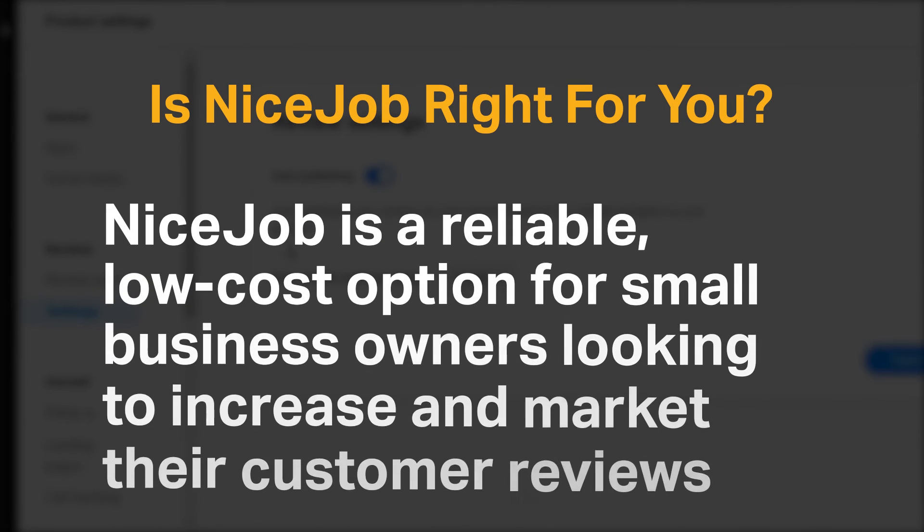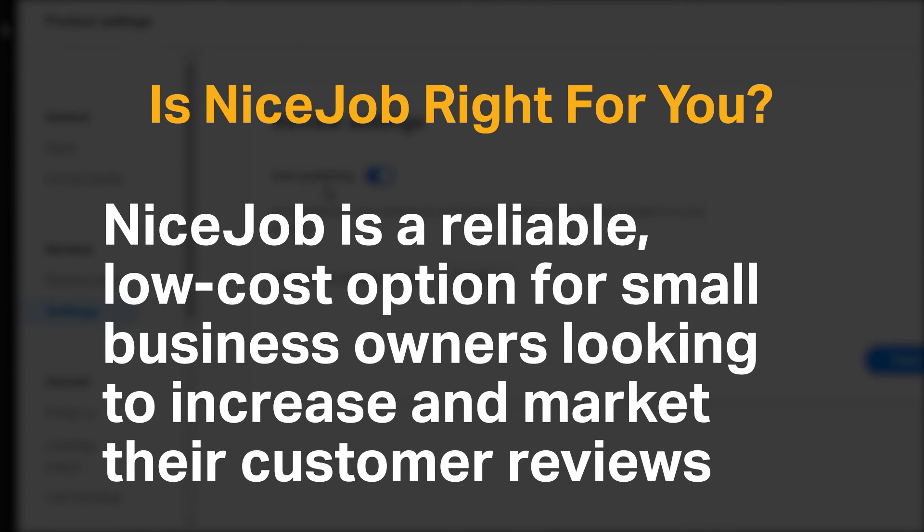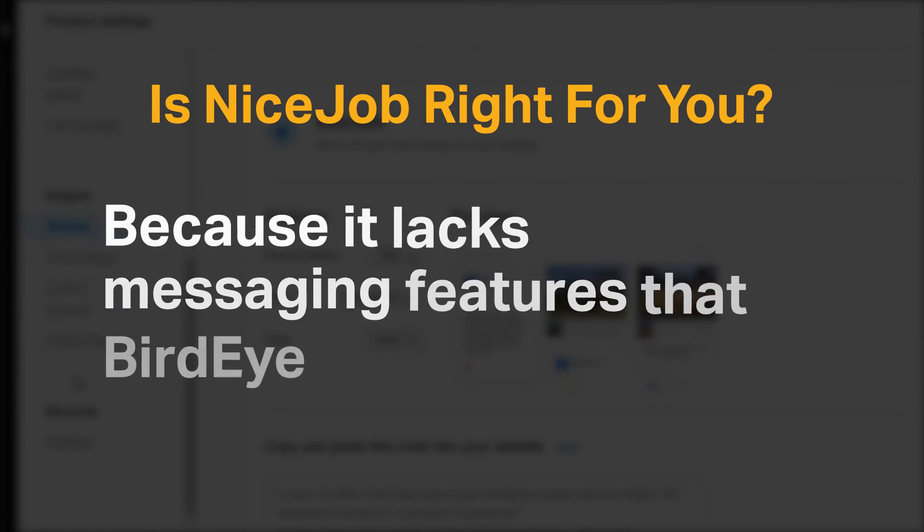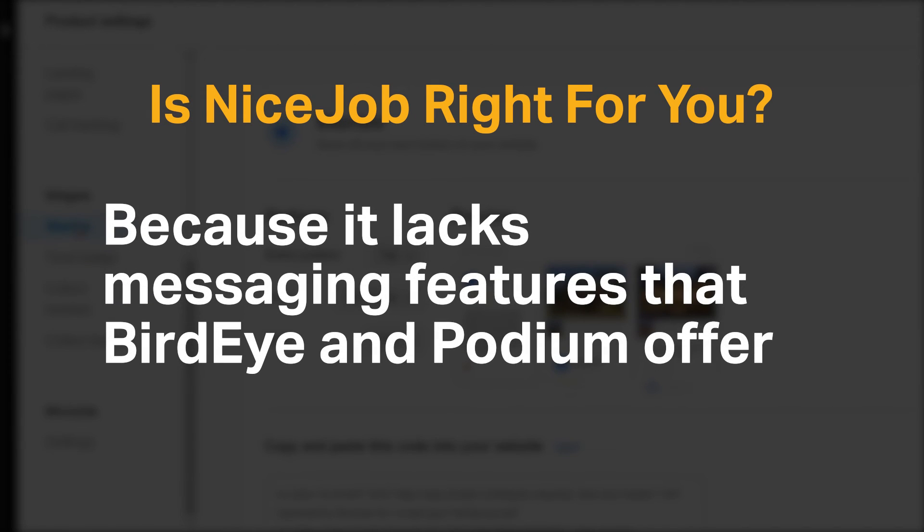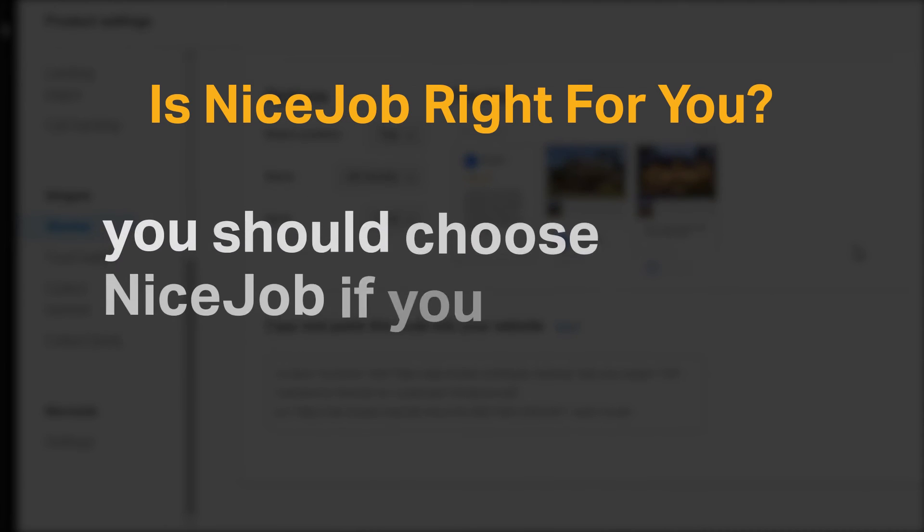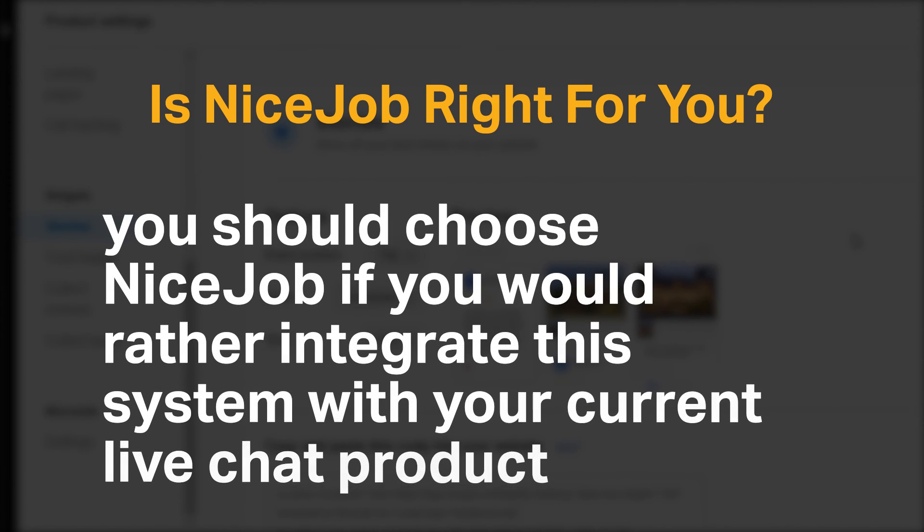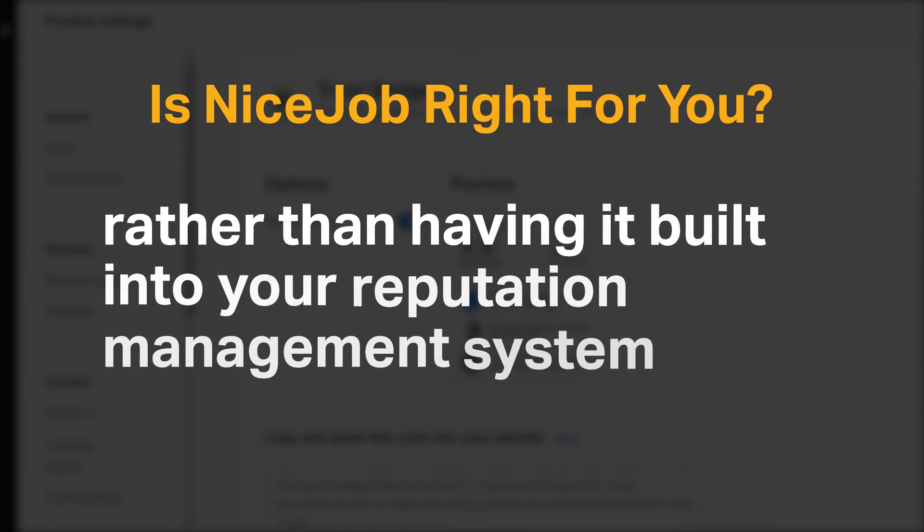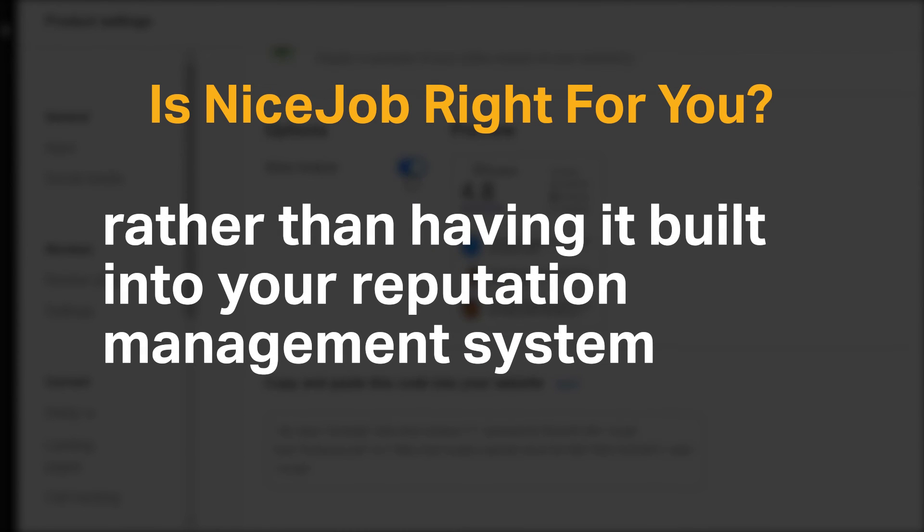NiceJob is a reliable, low-cost option for small business owners looking to increase and market their customer reviews. Because it lacks messaging features that BirdEye and Podium offer, you should choose NiceJob if you would rather integrate the system with your current live chat product, rather than having it built into your reputation management system.